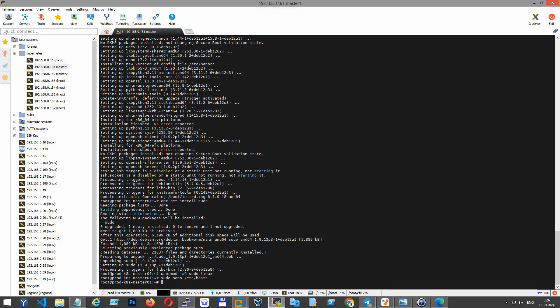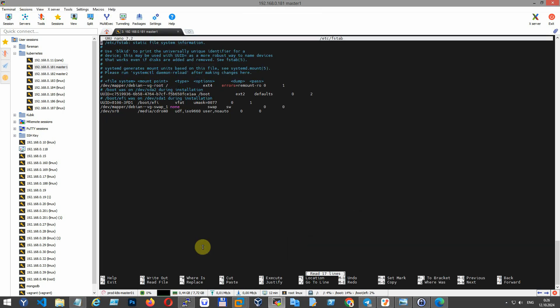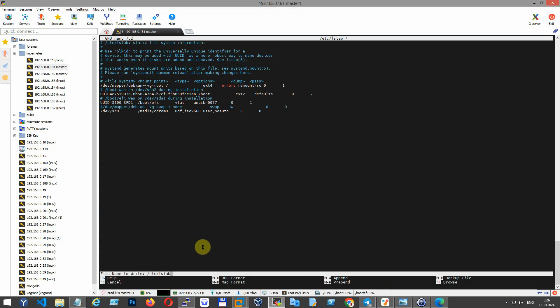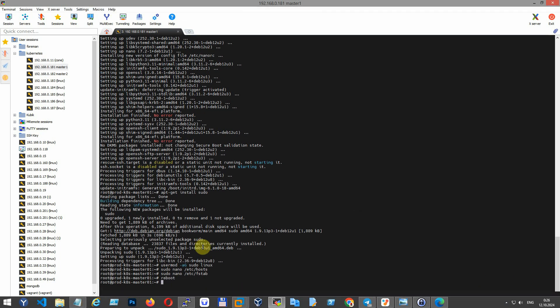Kubernetes requires that swap be disabled on all nodes. Open the fstab file to make this change permanent. Find the line that contains the swap partition and comment it out by adding a hash at the beginning of the line so it remains disabled after a reboot.